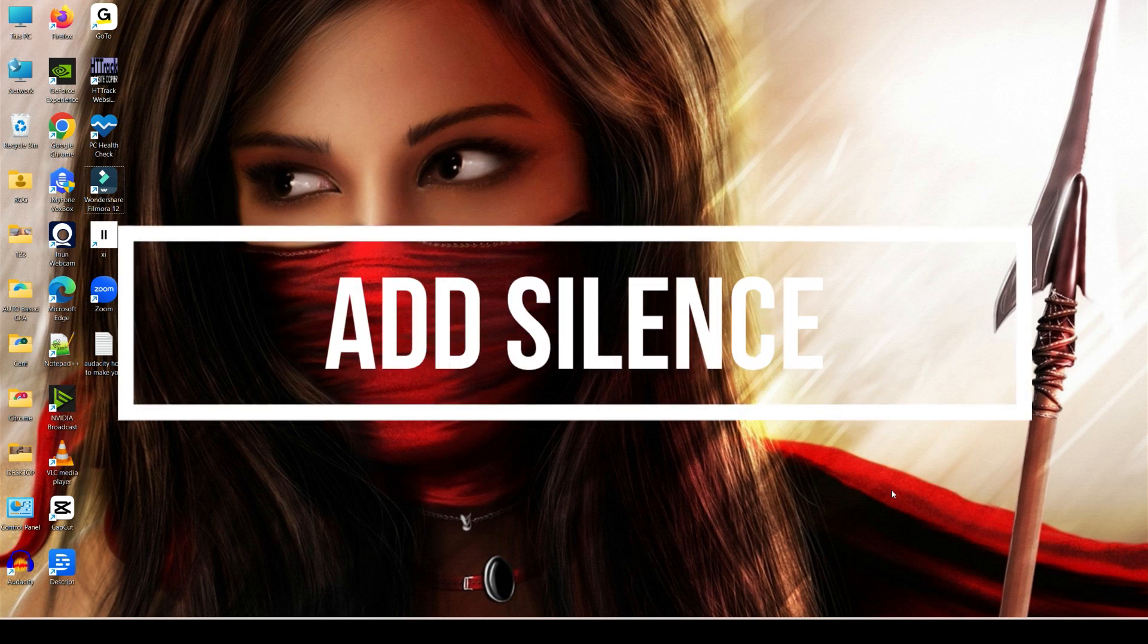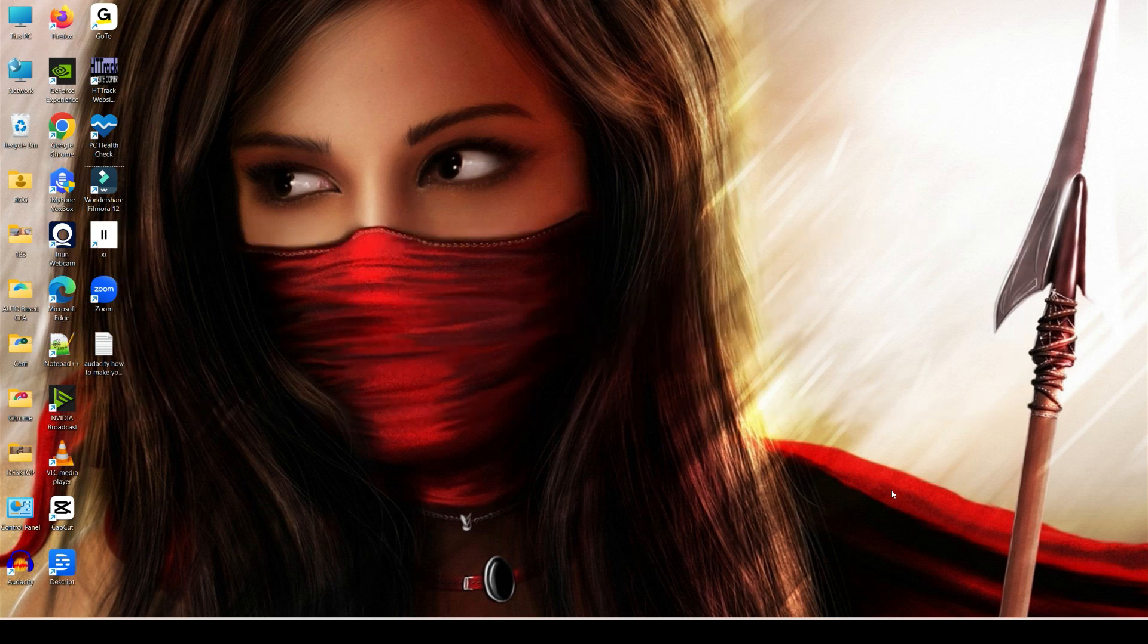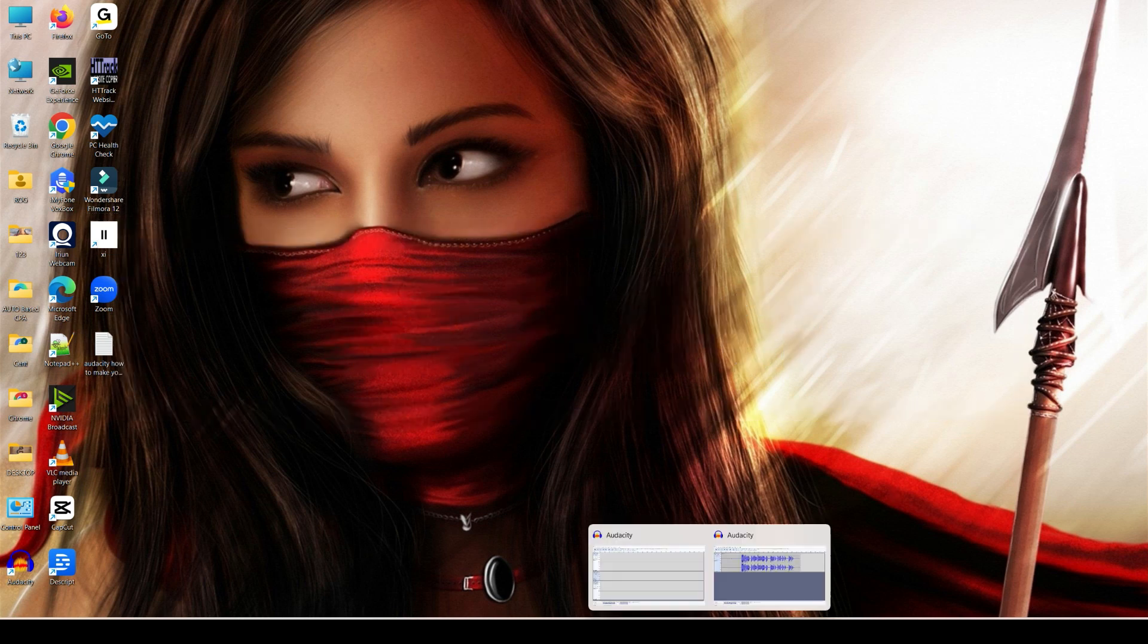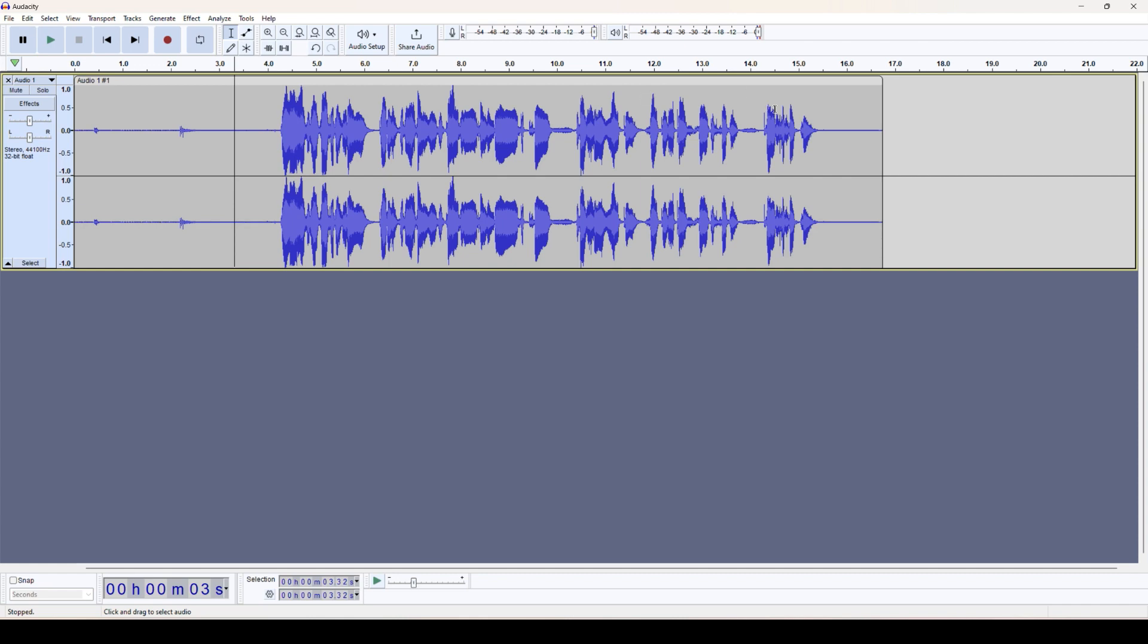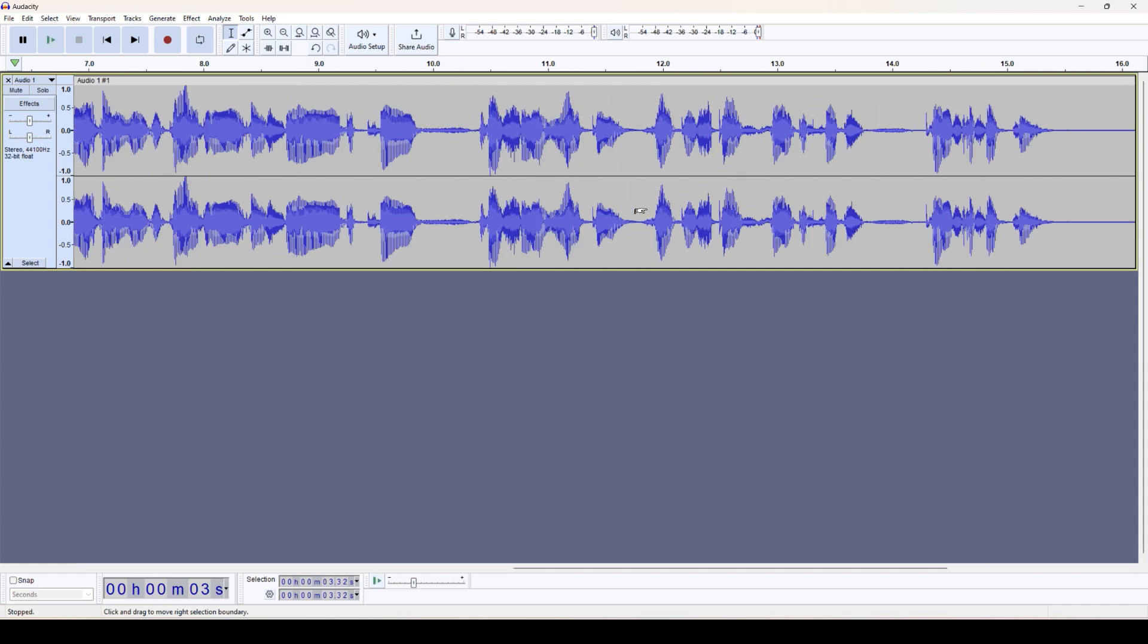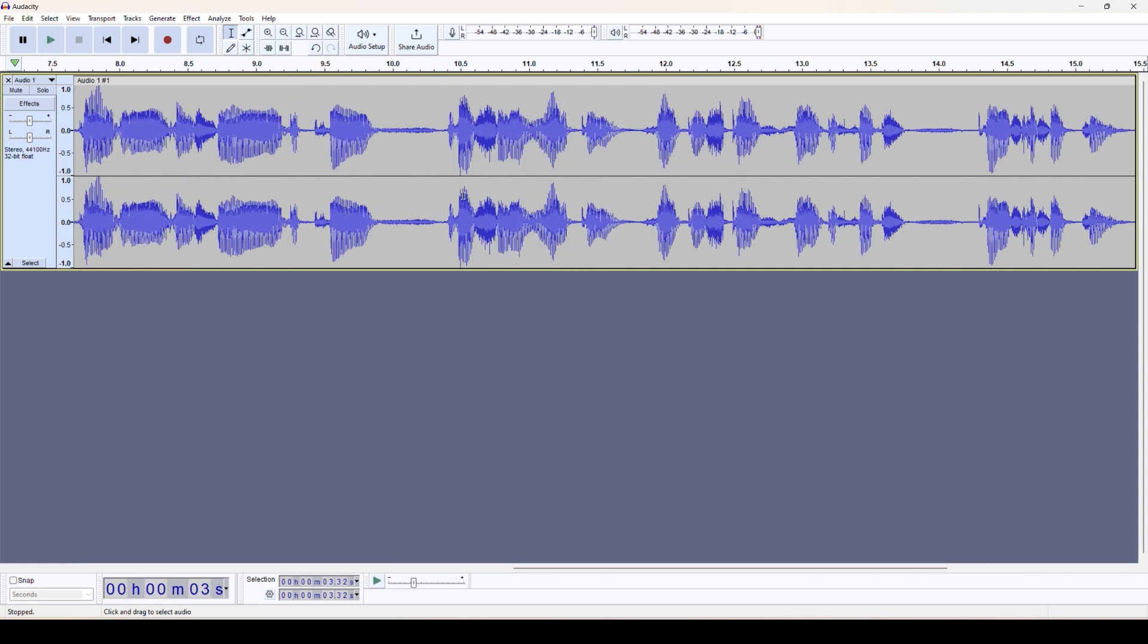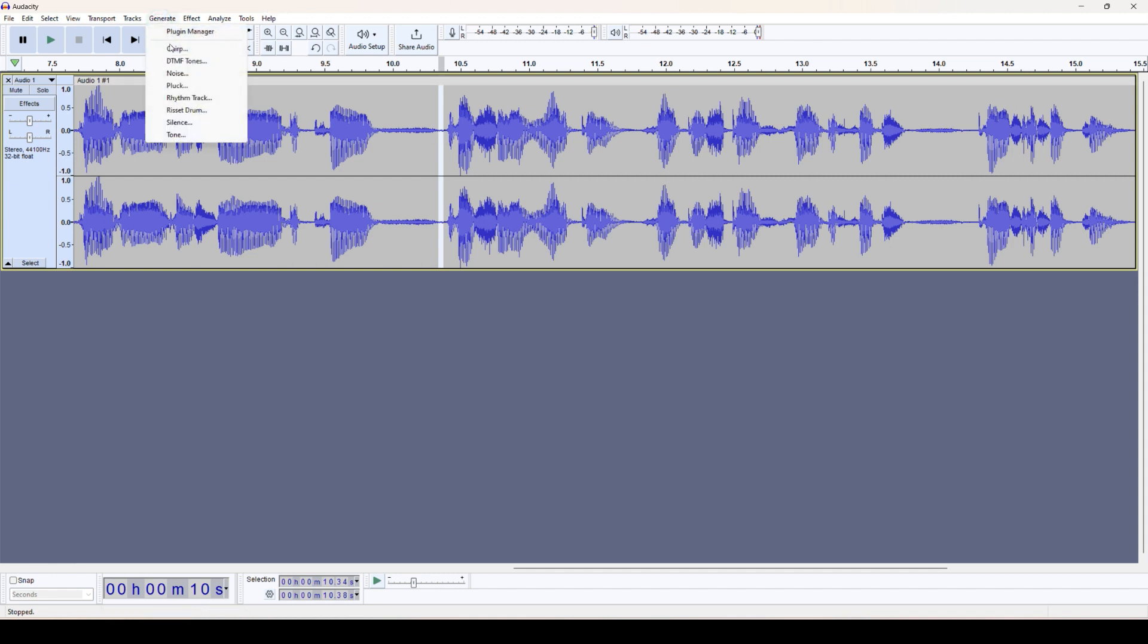How to add silence on Audacity. Okay, let's open Audacity. I already have an audio file, so we can select the portion where we want to add the silence, and we go to this Generate option.